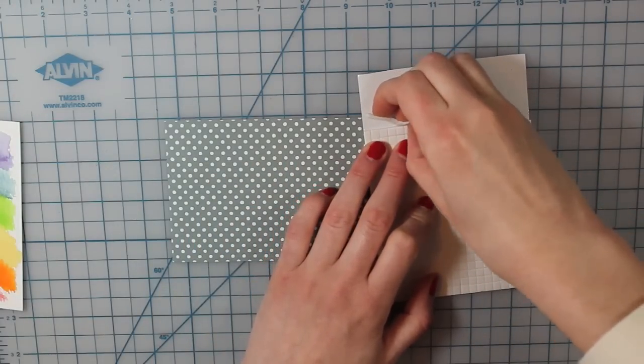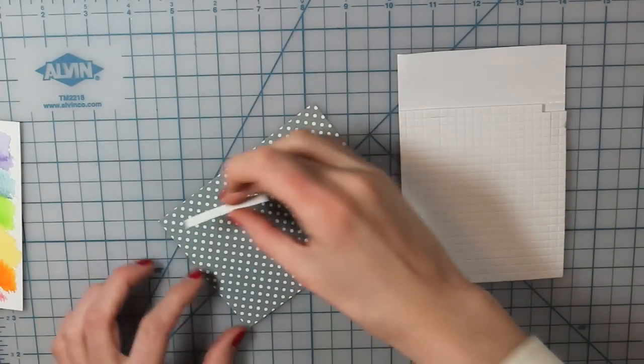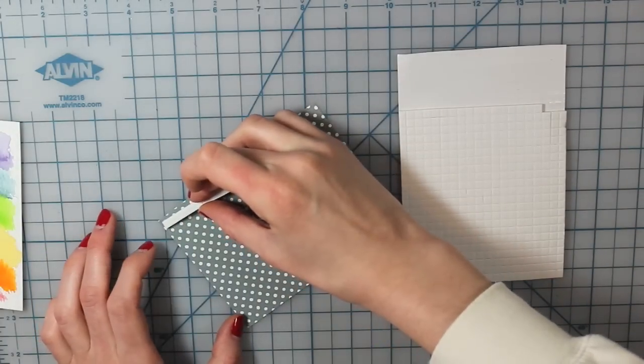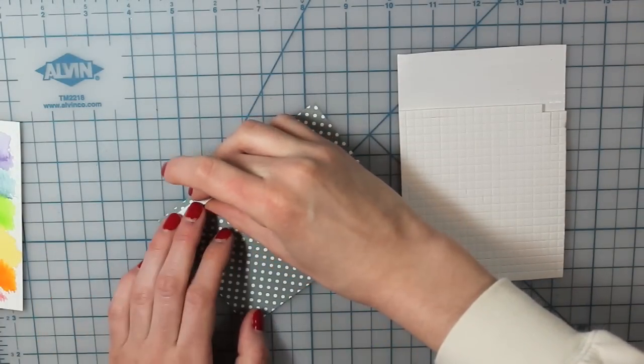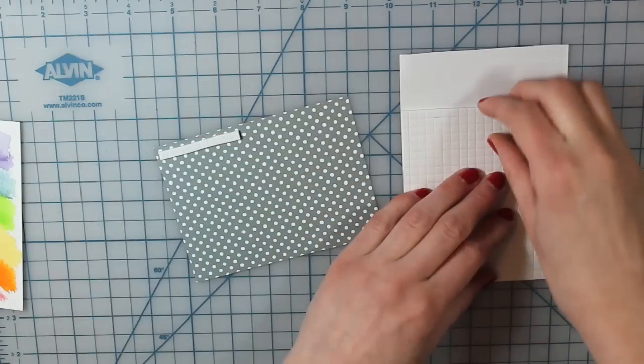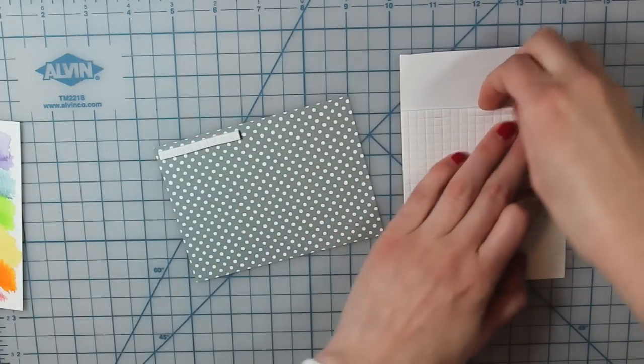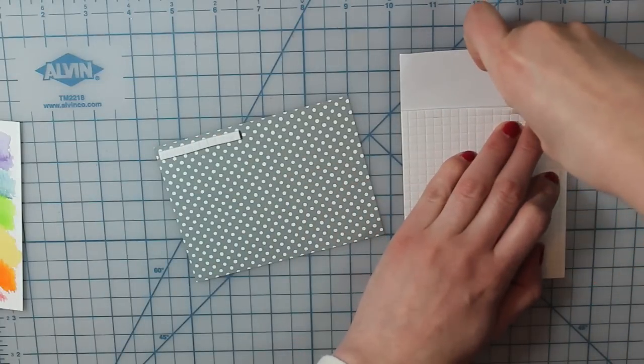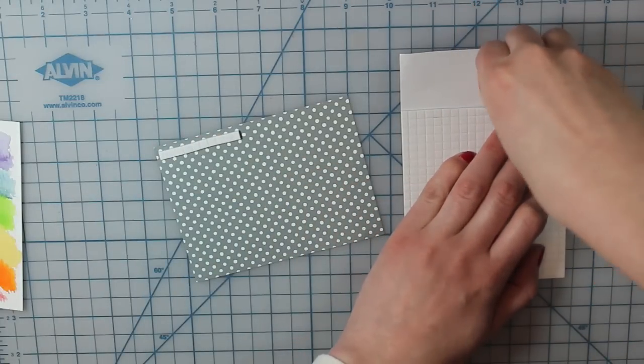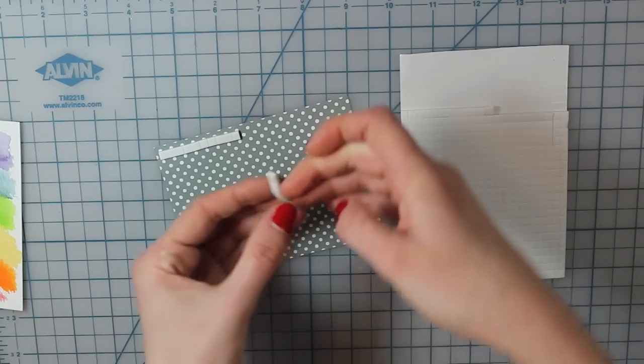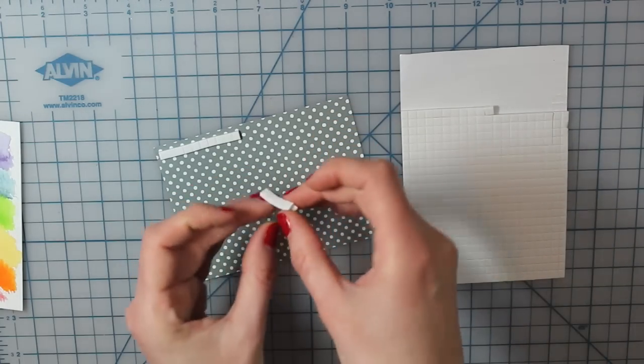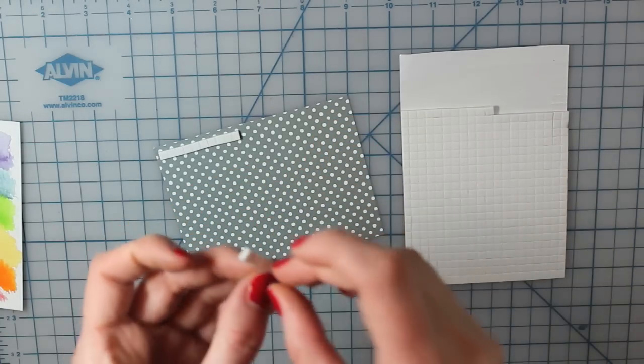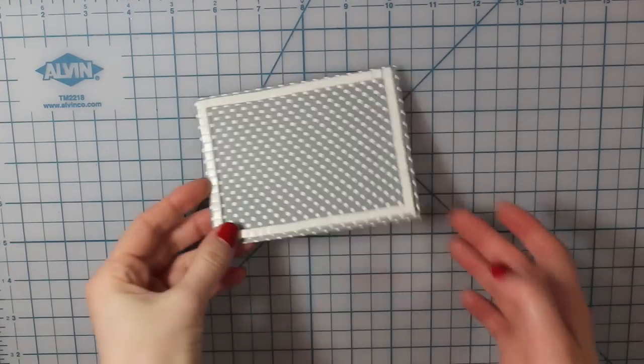You can also use the cheap craft foam from the craft store, but I find just using these 3D foam squares works really well because they are super affordable. And then they already have their adhesive on them already, so you don't have to worry about any glue or anything like that.